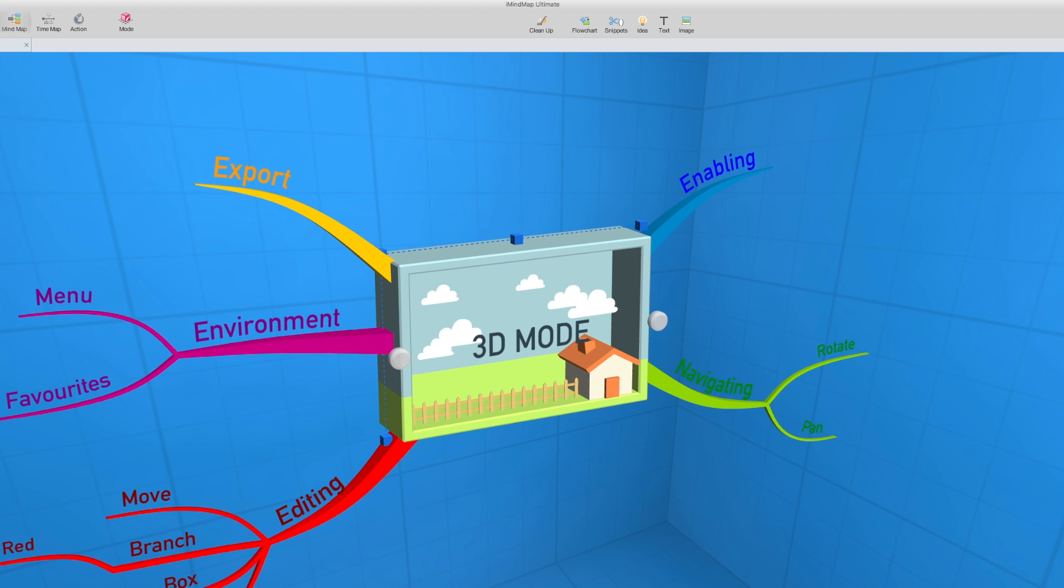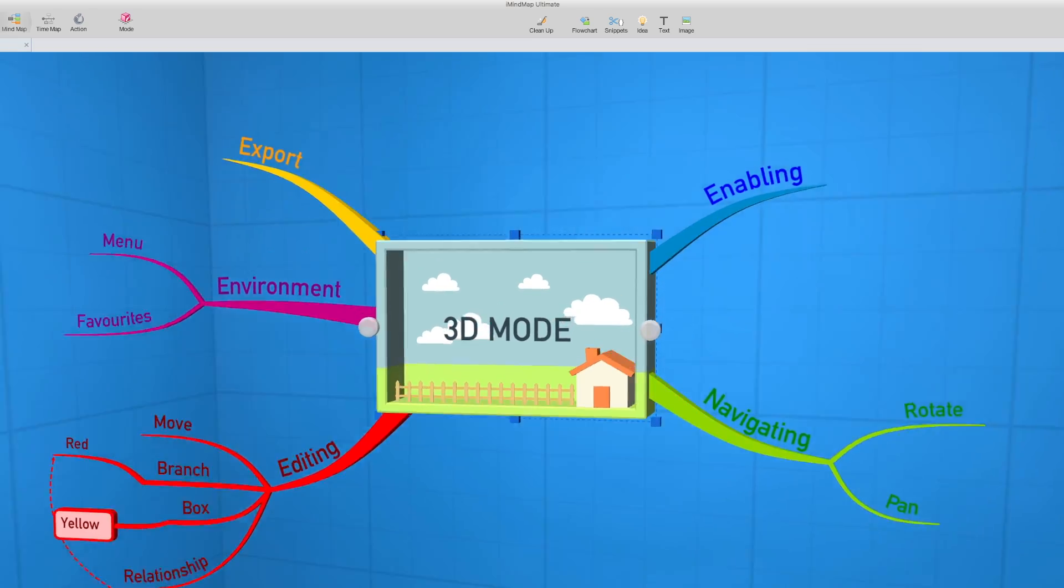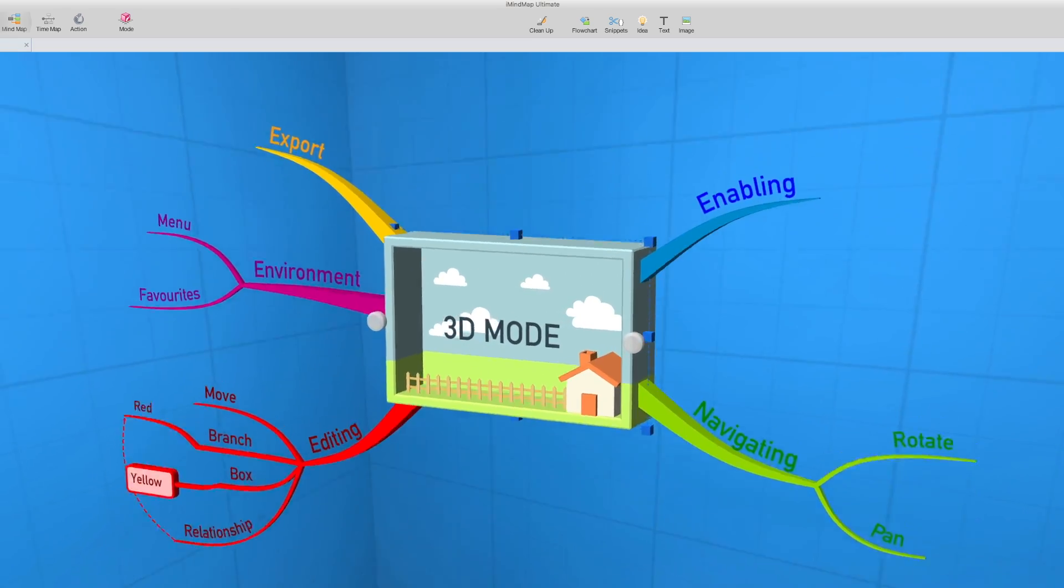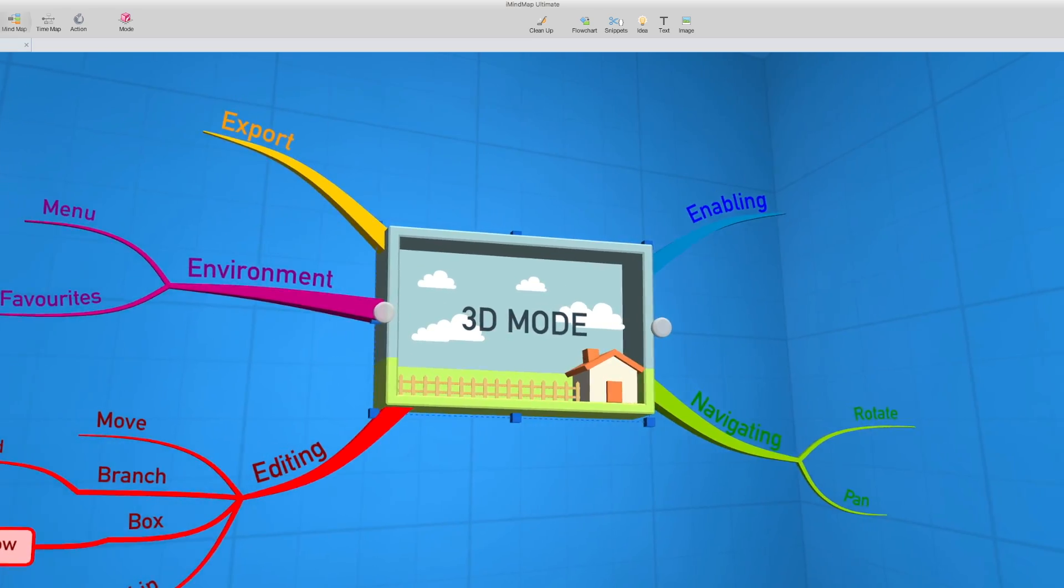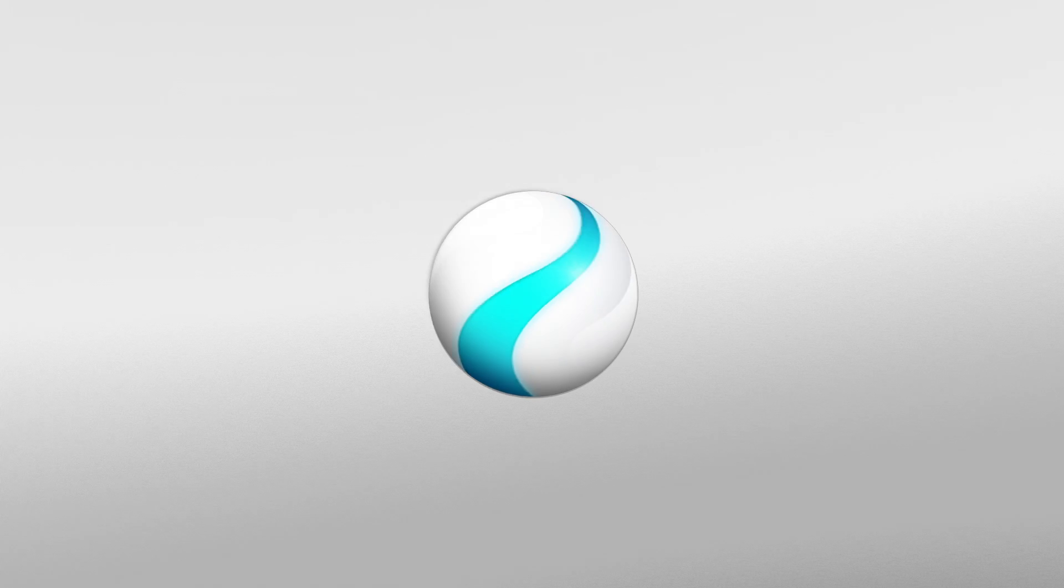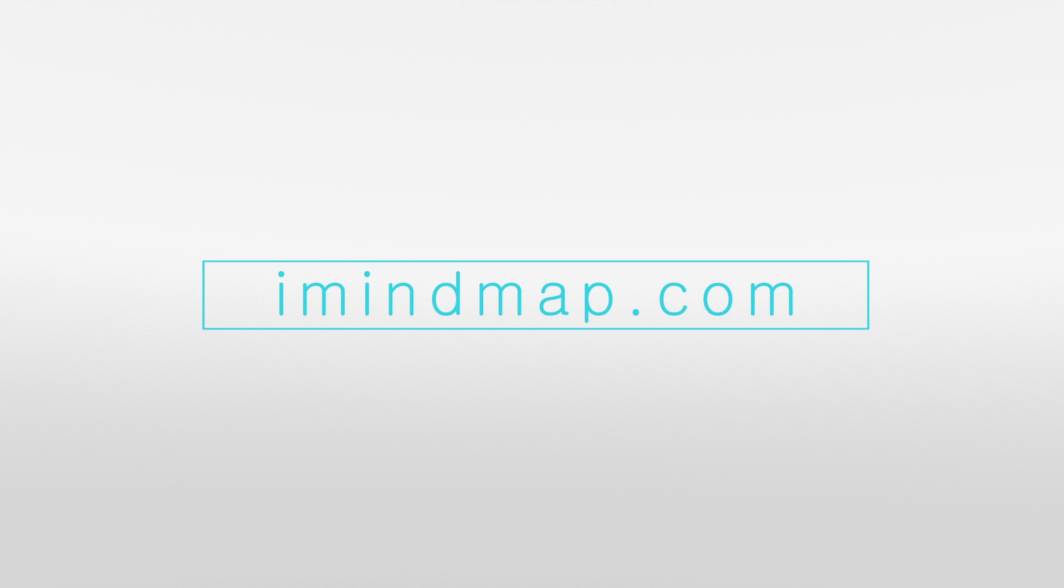We really hope you enjoy this feature. It's been in iMindmap for a while, but we thought we'd take you through it again. See you next time.